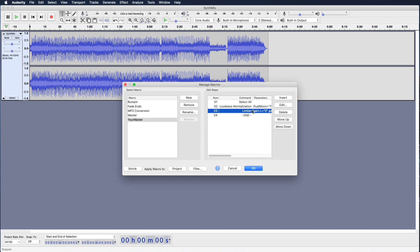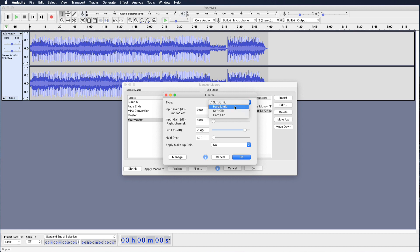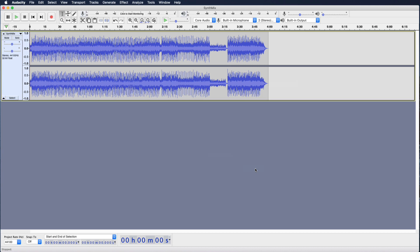Double-click the Limiter and set the limit to minus 1 dB with a hold of one millisecond. Also change the top to Hard Limit. Click OK and your macro has been created.